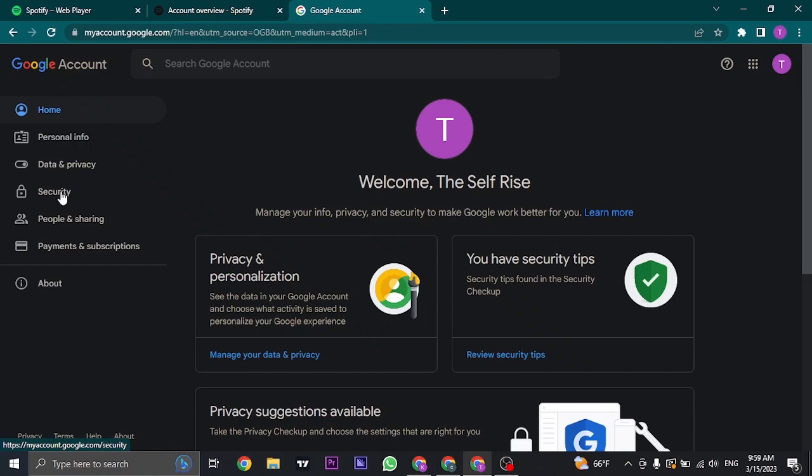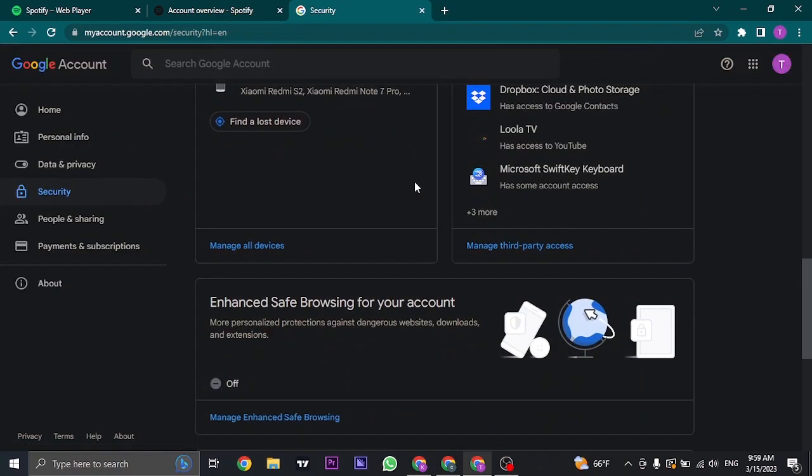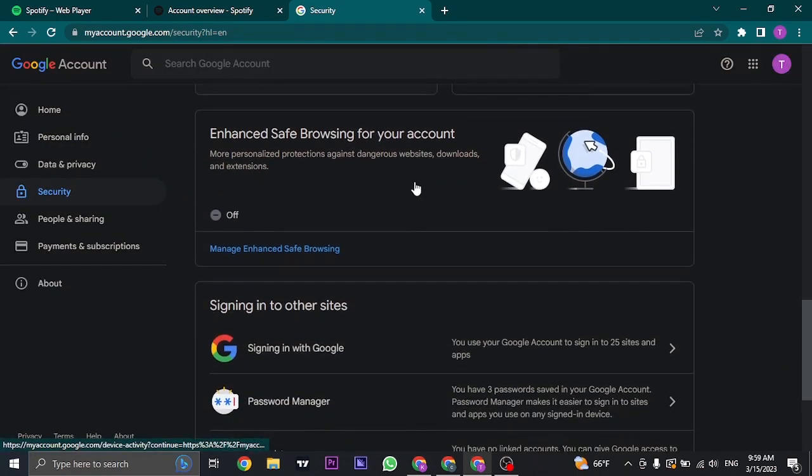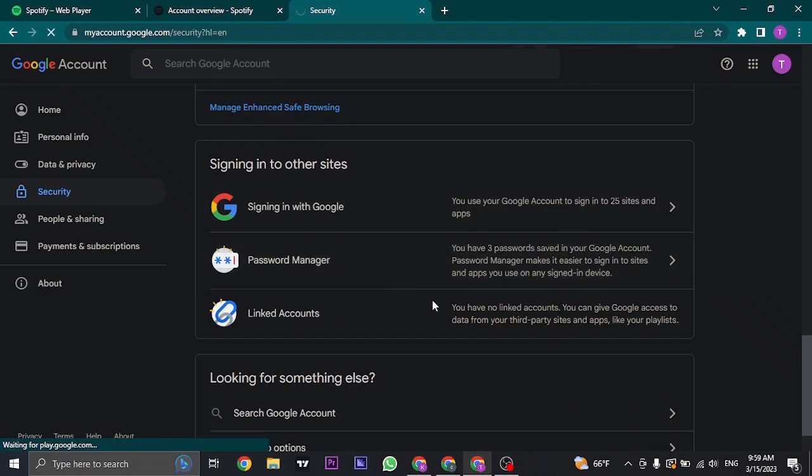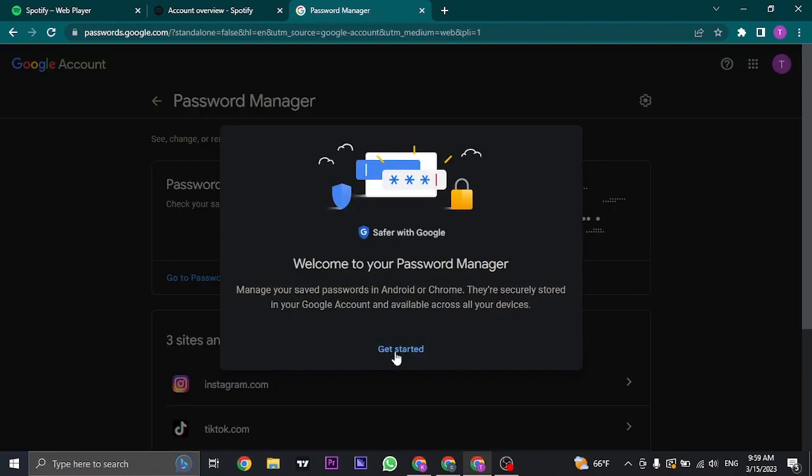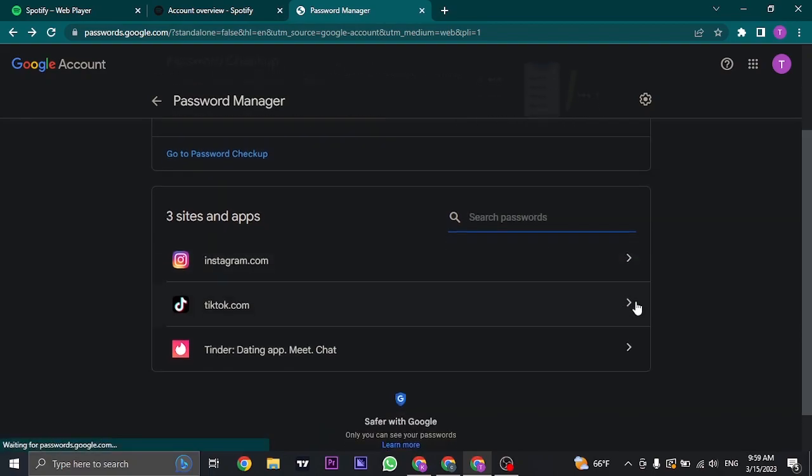From here, just head over to security and through this section, if you scroll down, you can see a section of password manager. Click on password manager and you can see all of the passwords that are saved on your Google account.